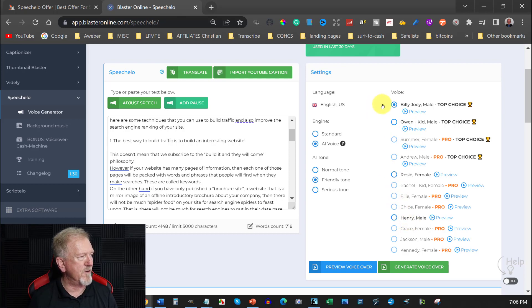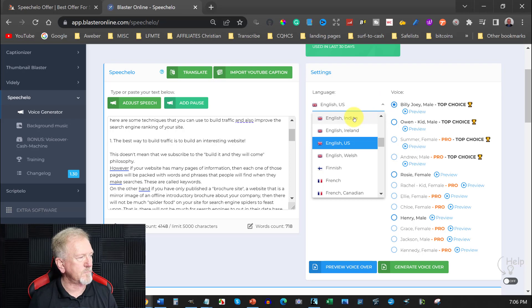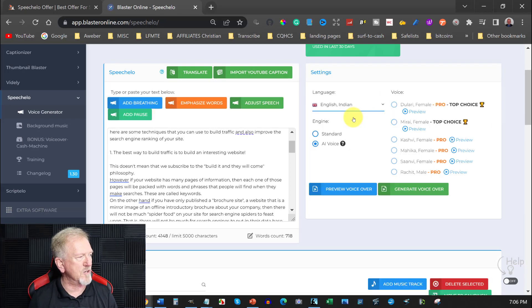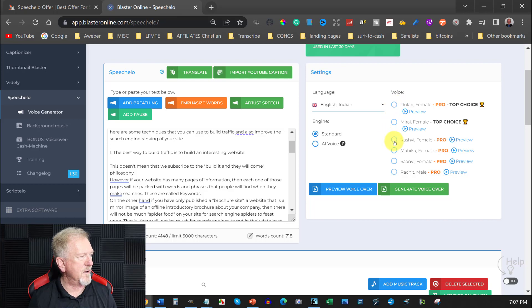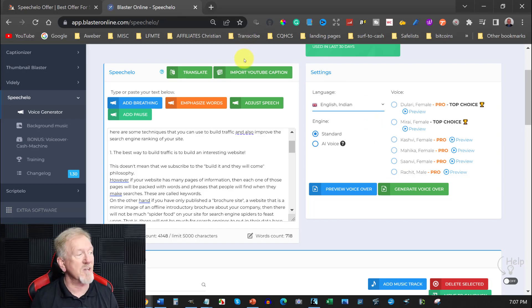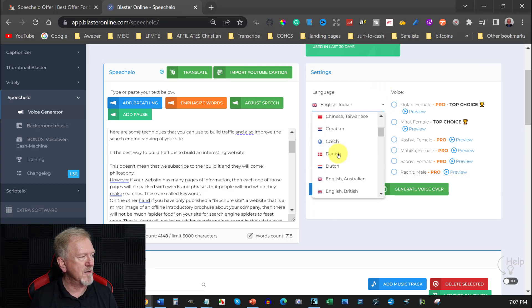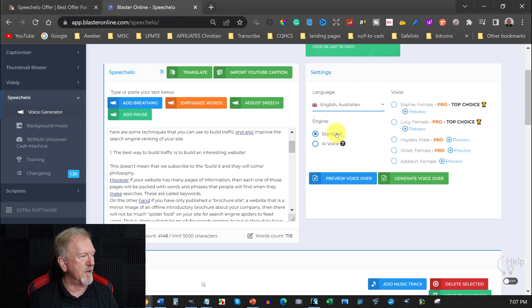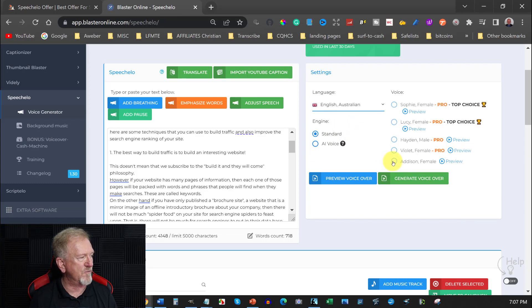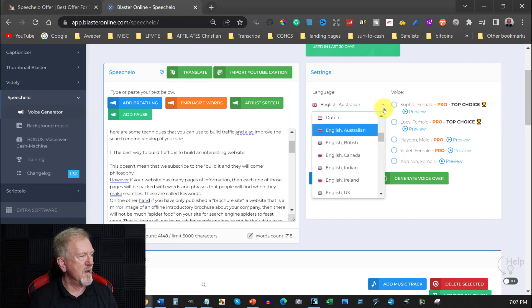Then if you're going over here you can choose different languages. You've got English and you got Indian English. You got over here you got Kashiv and you got various other ones here. So in total you probably do get 30 different voices but they're from different accents. So if you're talking Australian you can have a look at the Australian accent. I think you only get one in that one which is Addison who's female. You don't even get any male voices in this one.